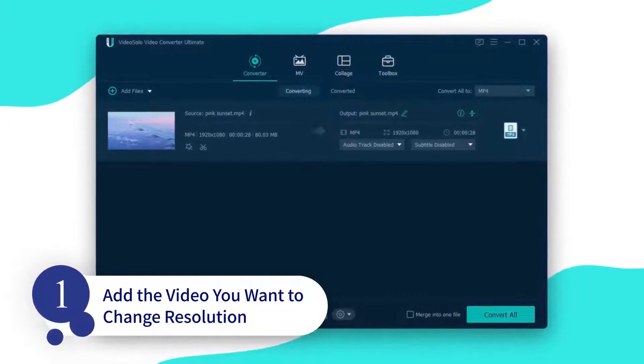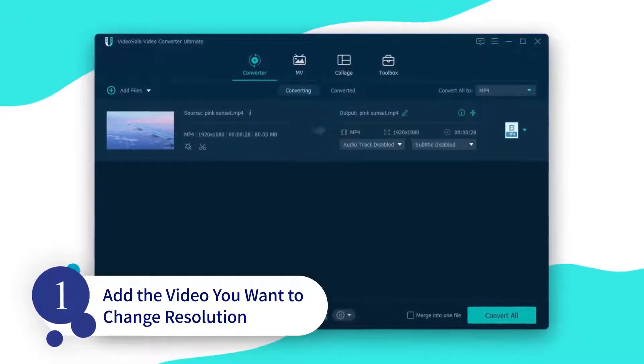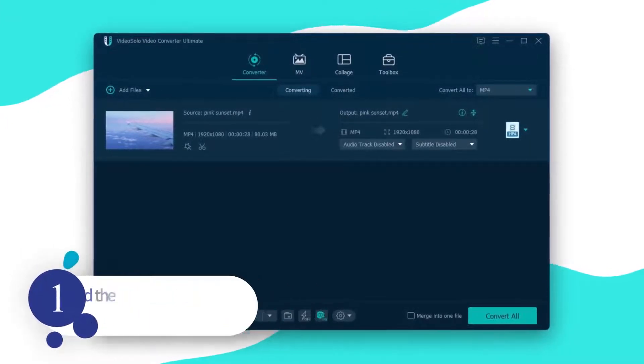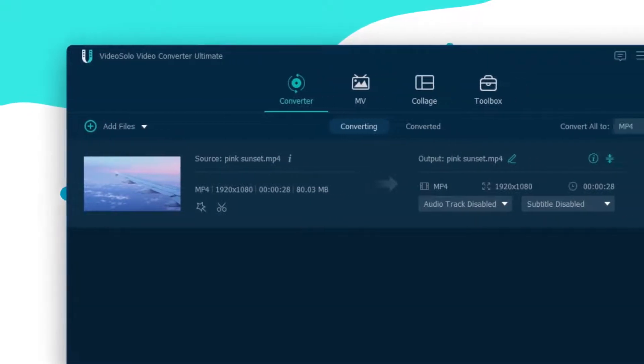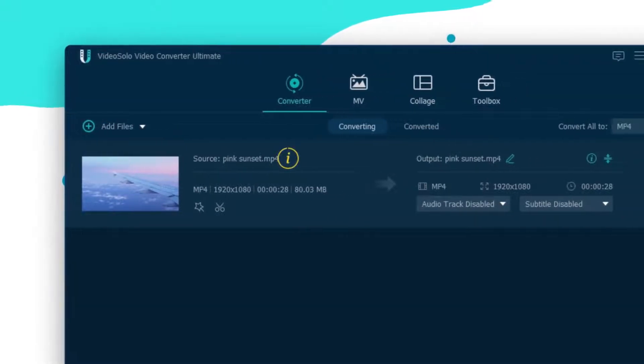If you want to import all the videos in a folder at once, you can click the drop-down list to select the Add Folder option. You can also check the current resolutions of this video by clicking this button.